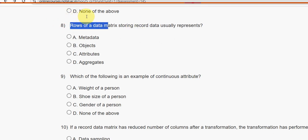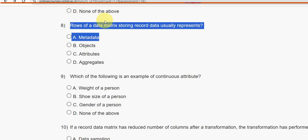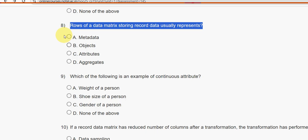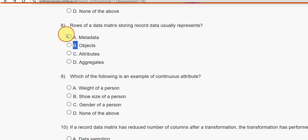Eighth question: Rows of a data matrix storing record data usually represent what? It represents option B — objects.